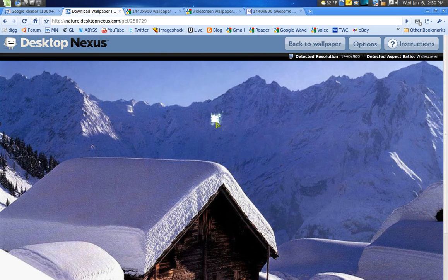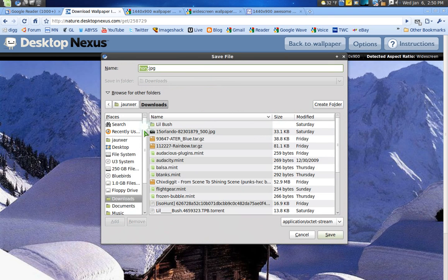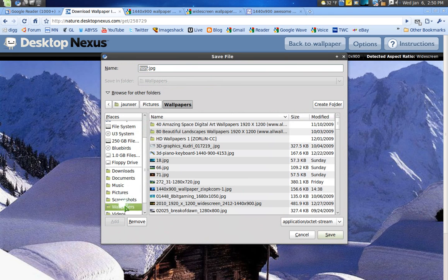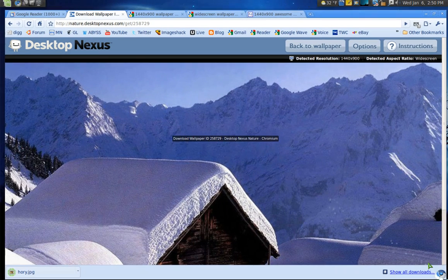So I can save it to my wallpapers right in here, and then I can go add it in afterwards.